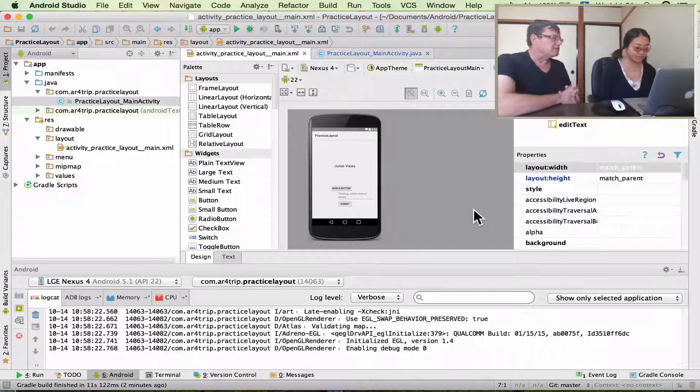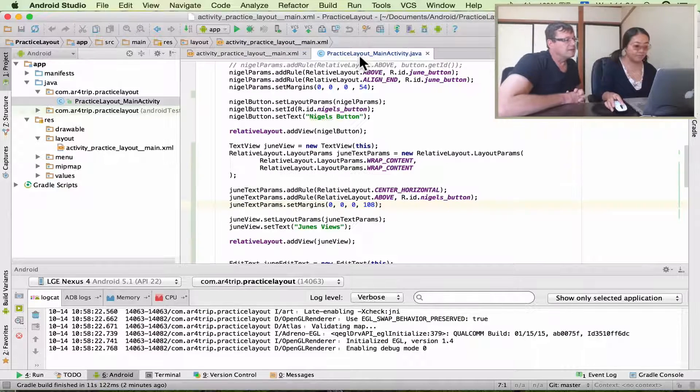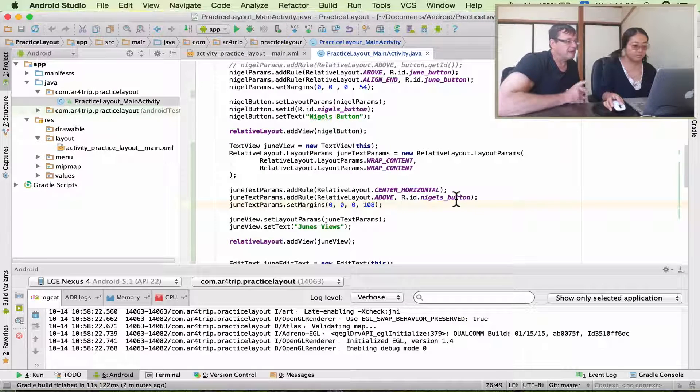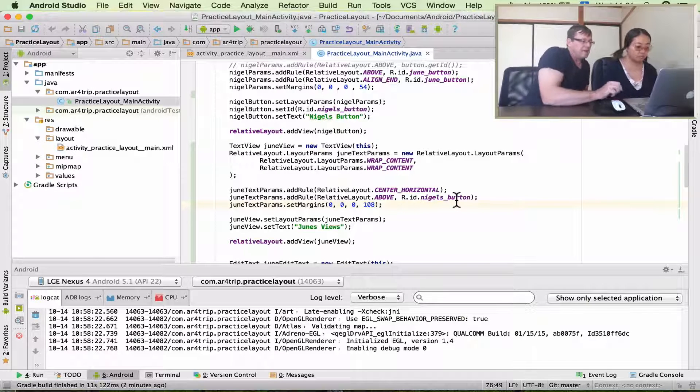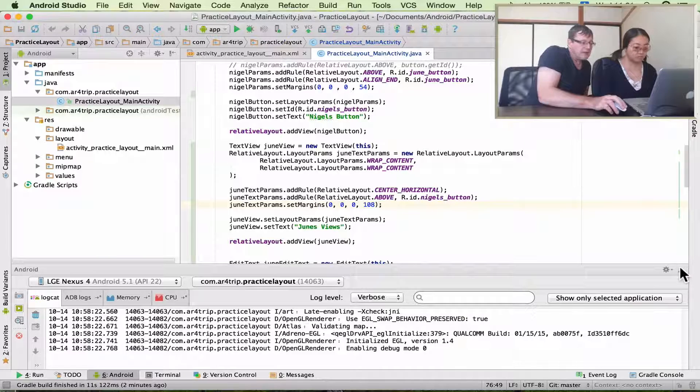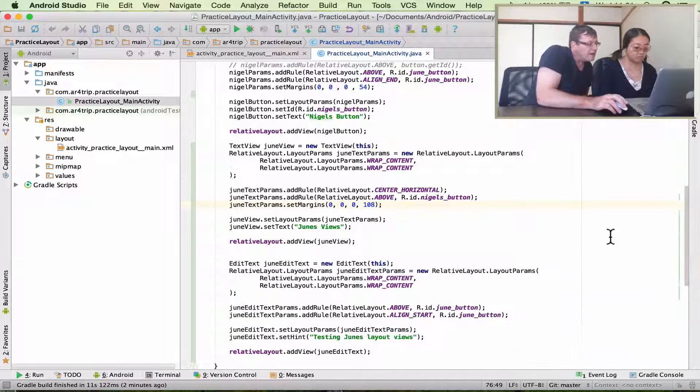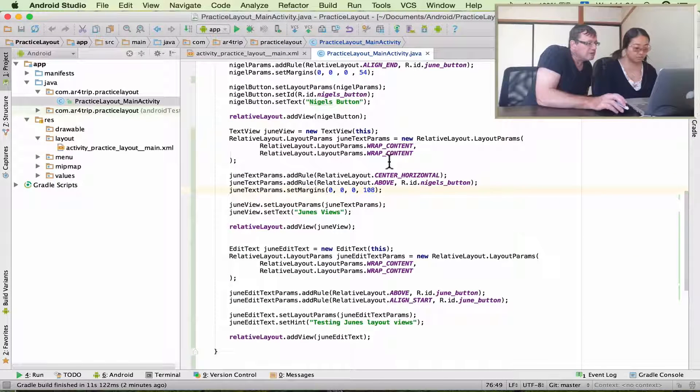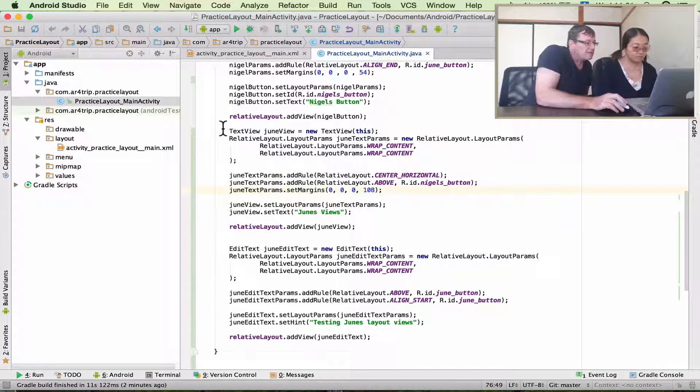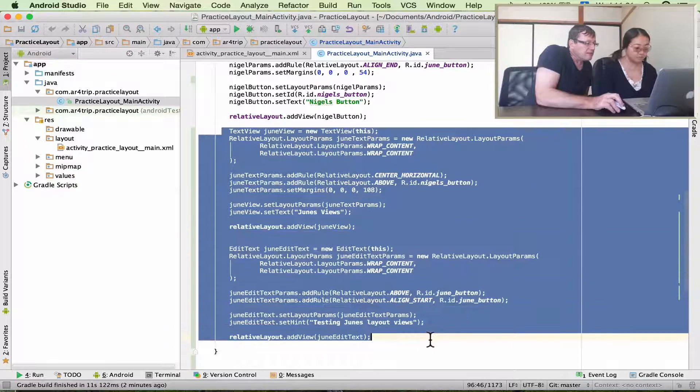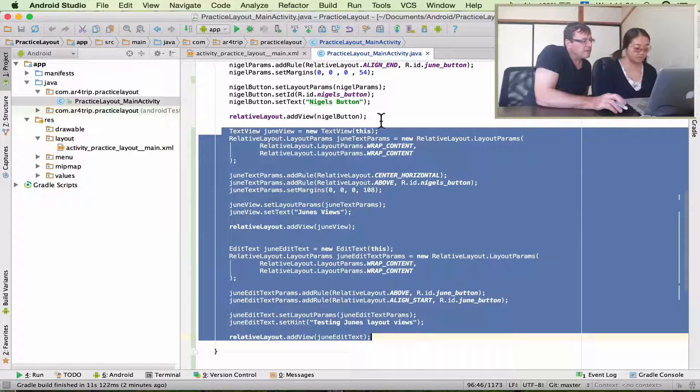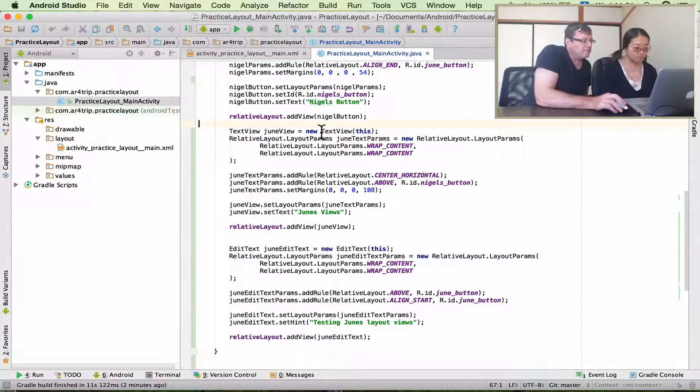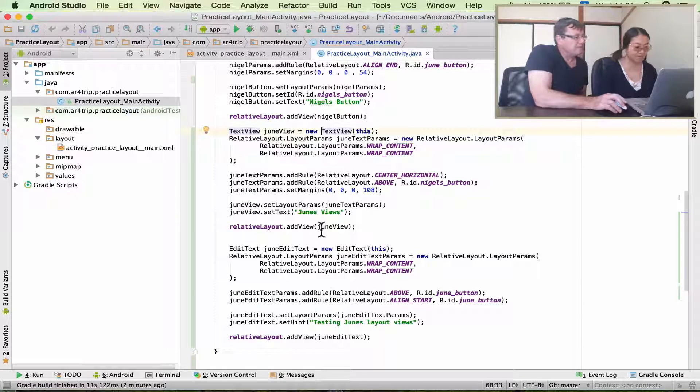Okay, June, can you go back to your source file? That's fine. Okay, let me just have a look at your code and explain to the viewers what you did here. So it looks to me like you added two new views. One was a text view, and one was an edit view.